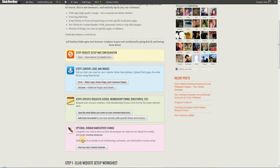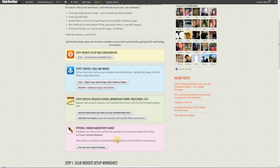You fill out the optional domain name server change. We change your domain name over so that the domain starts pointing at our new club hosting site. And then you're up and running where you can add events, you can add trail conditions, things like that.